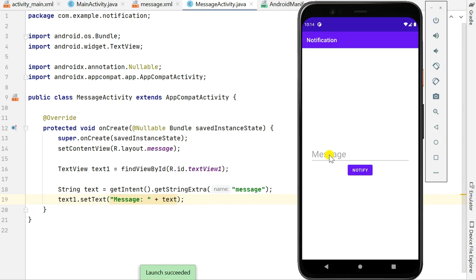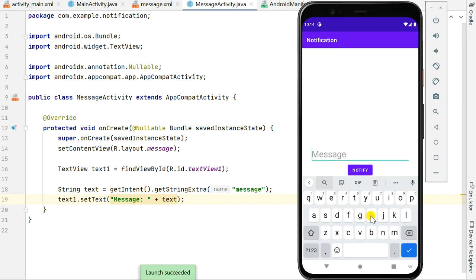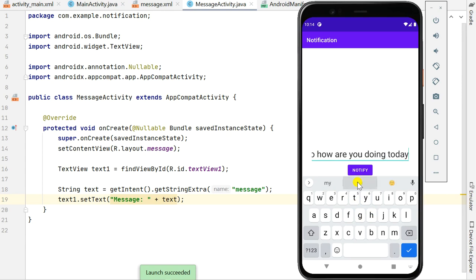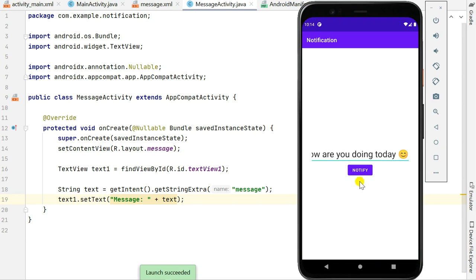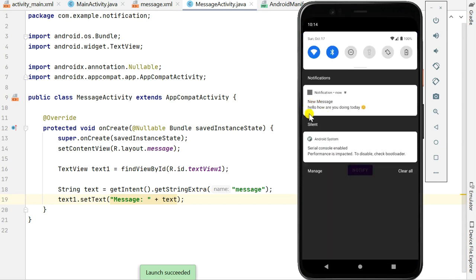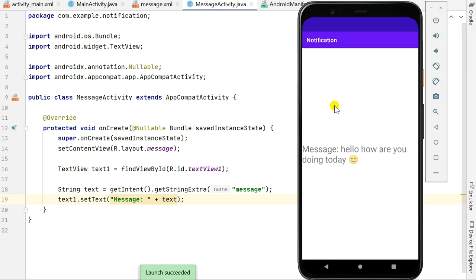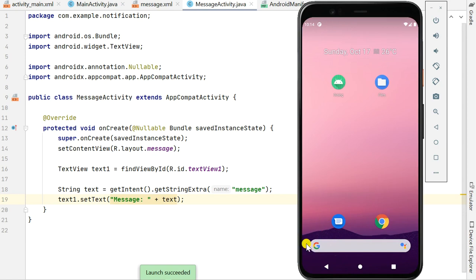Here is the running project. I type a message like 'Hello how are you doing today' with an emoji, and when I click Notify it sends a notification with that message. Clicking the notification opens MessageActivity and displays 'Message: Hello how are you doing today' with the emoji. Clicking back exits the app. Thank you very much for watching.